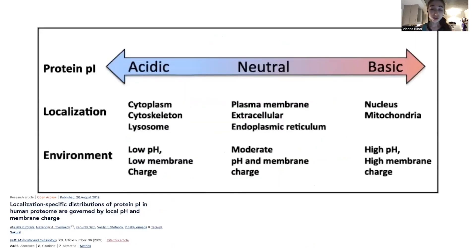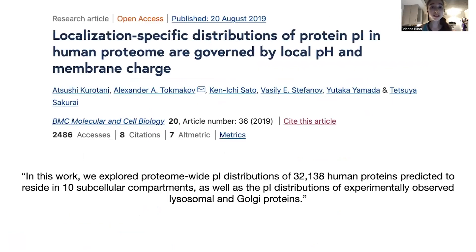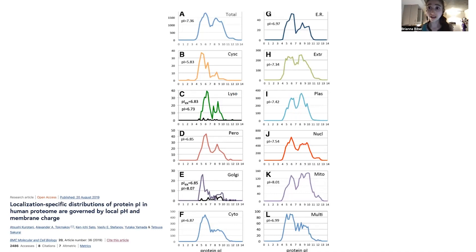There's a cool distribution of what charges proteins typically have, and it depends on where they're located in a cell. I found a really cool paper — I'll take you through some of its figures. You can see that the distribution of PIs varies a lot depending on different compartments. In the cytoplasm, the general interior of the cell, you're going to have a slightly acidic PI, around 6.87. So if you're in the cytoplasm at around pH 7, you're going to have a net negative charge.